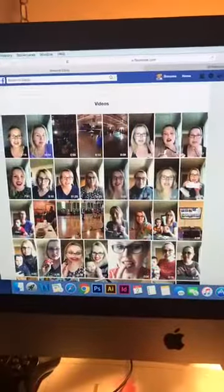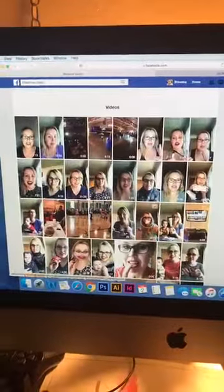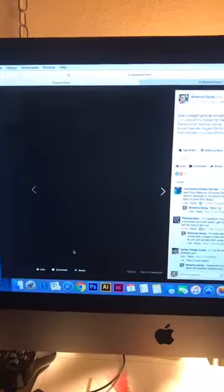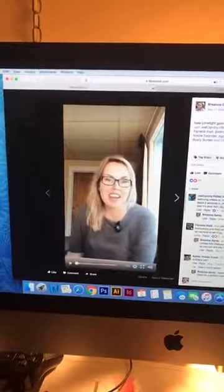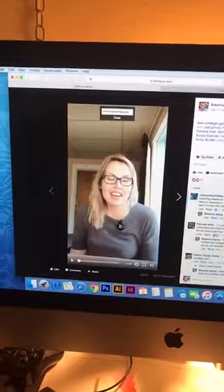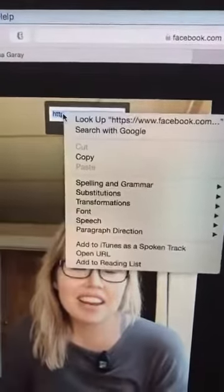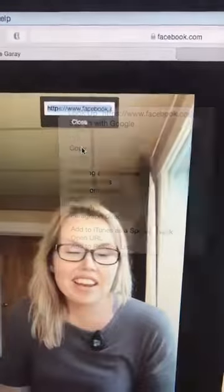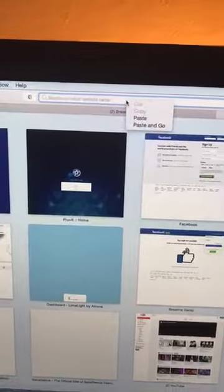So here you can see, this is all the videos that I have posted on doing Facebook Lives. I'm going to go ahead and just grab one of my videos and just let it load here for a second. Go ahead and pause your video and right click. You want to go ahead and grab this right here.